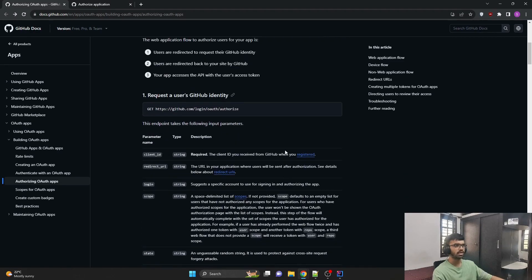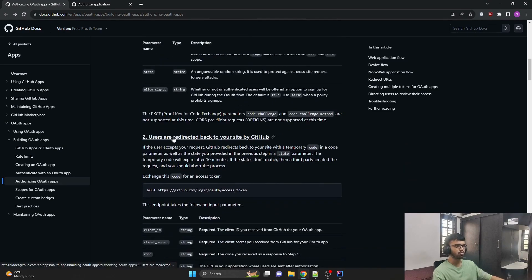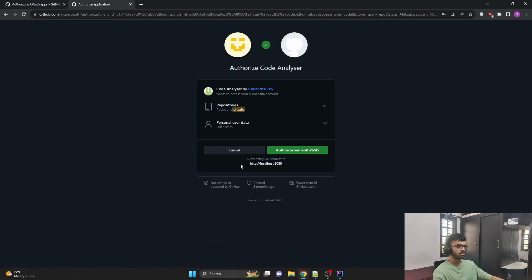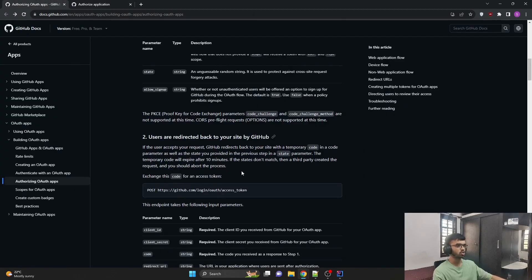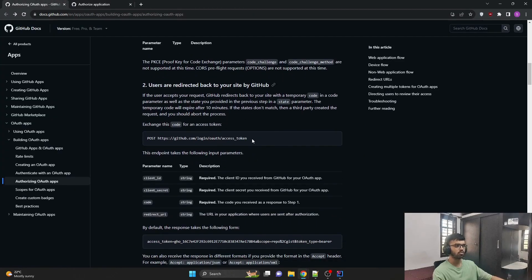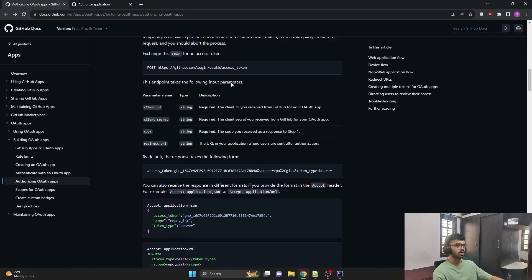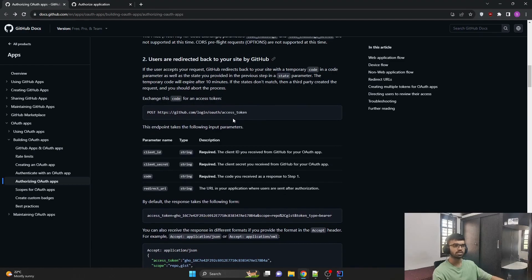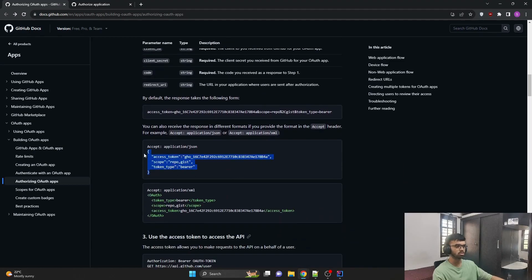The second step is that users are redirected back to your site by GitHub. As soon as you authorize, it will redirect to your application. In the background, it is calling a POST method to get the access token from GitHub. When we request GitHub for this access token, the response looks something like this — this is how the access token looks.